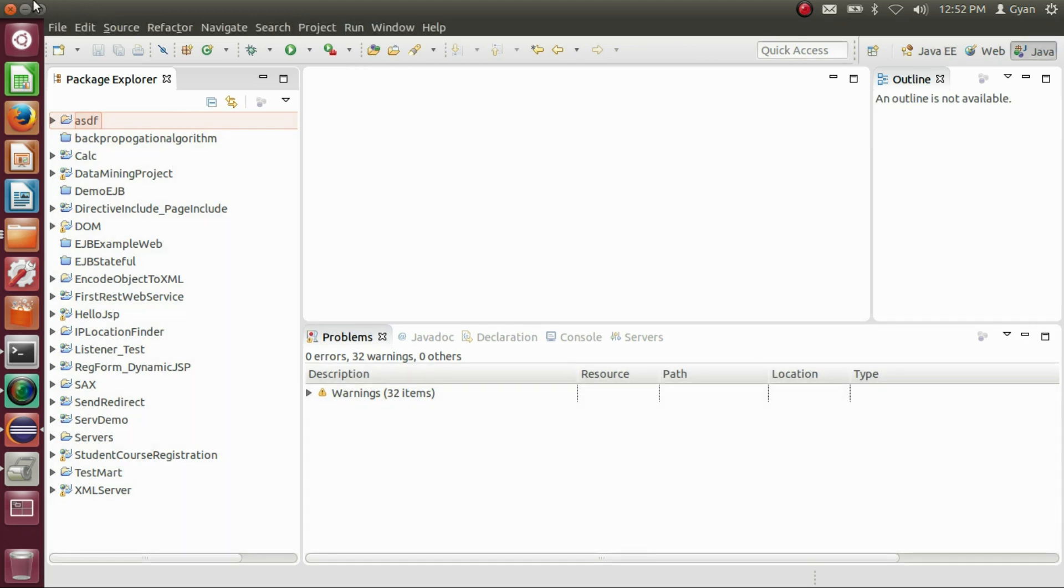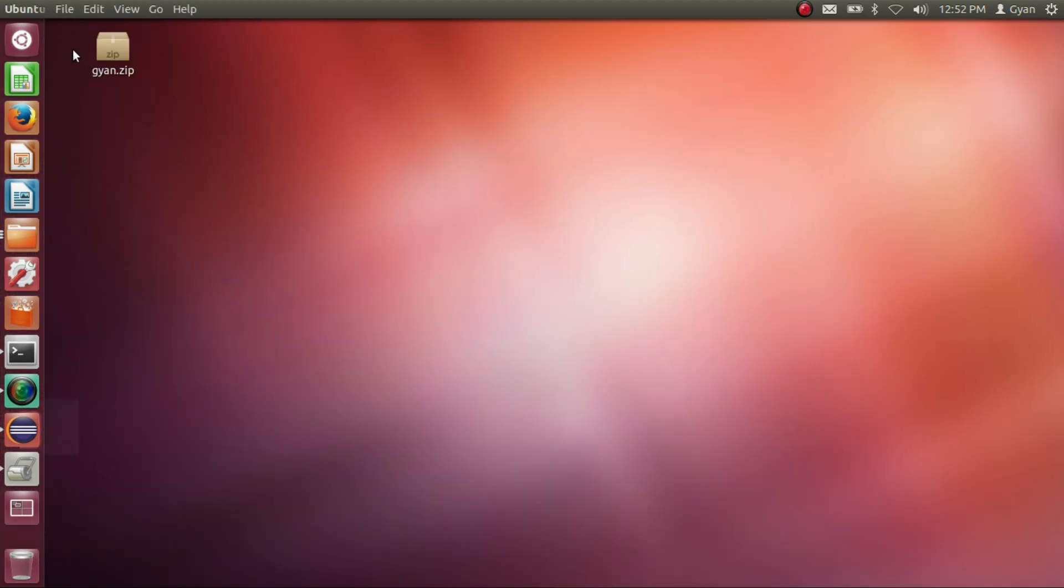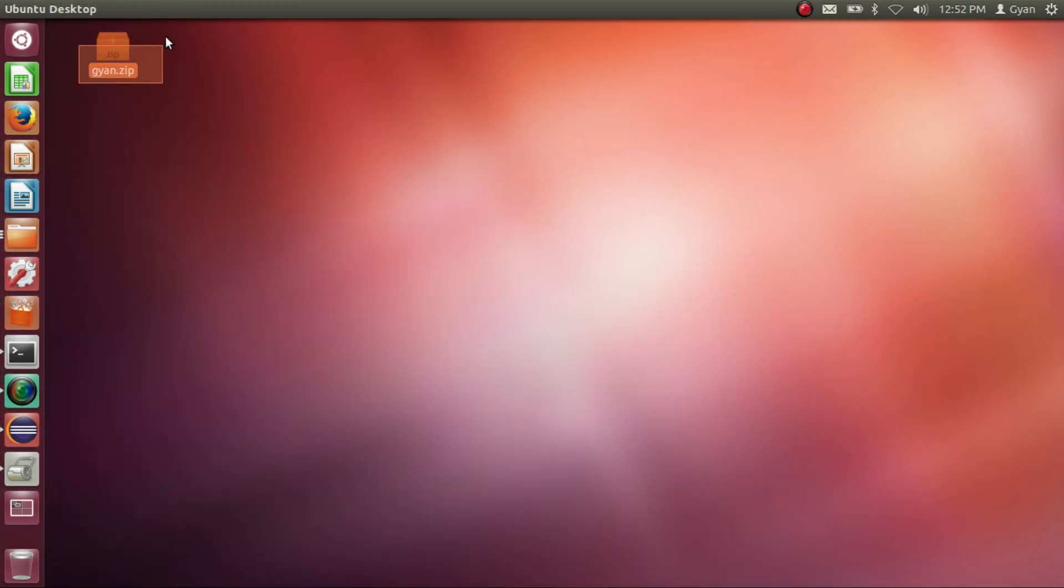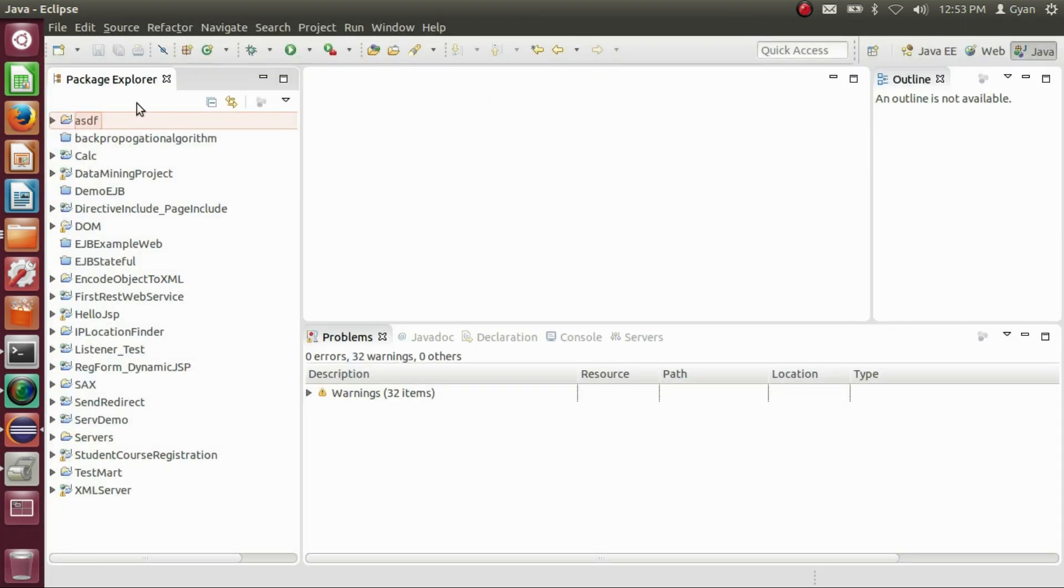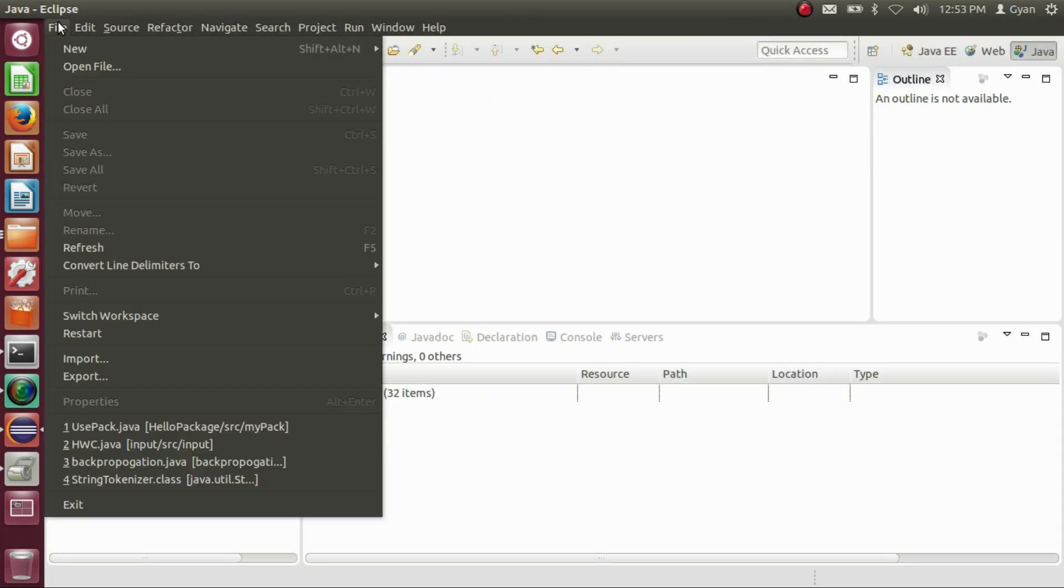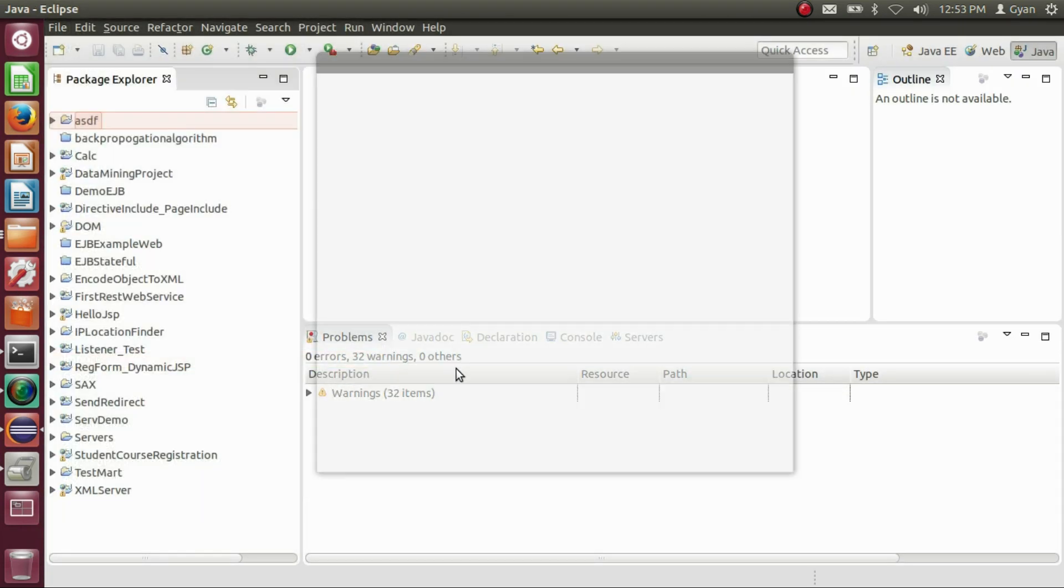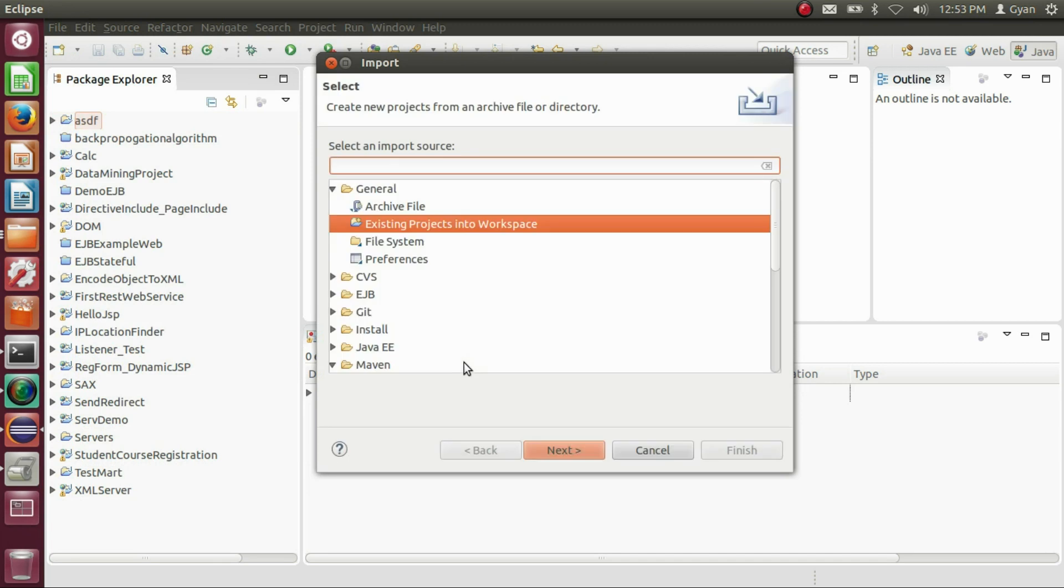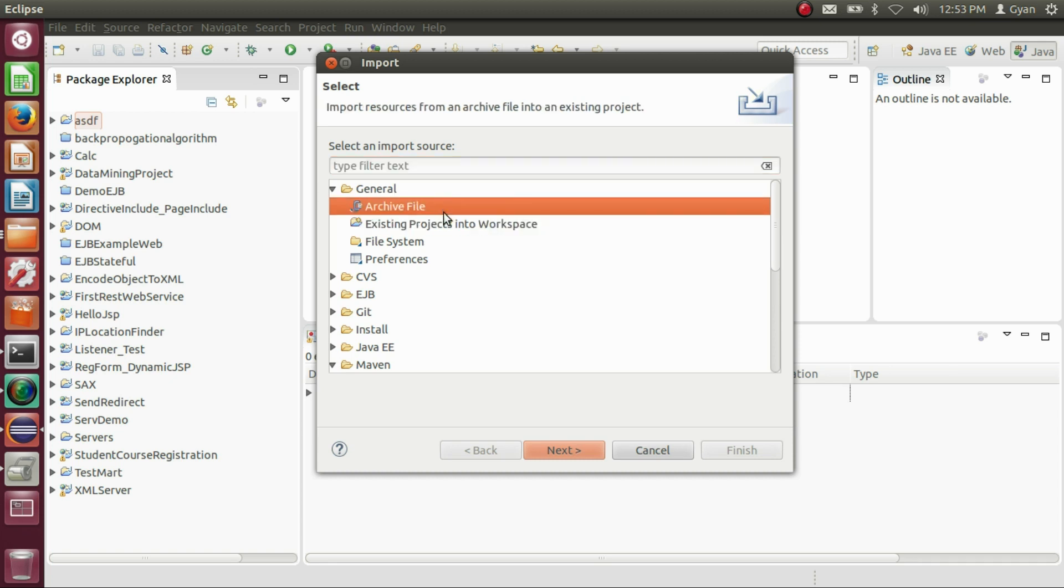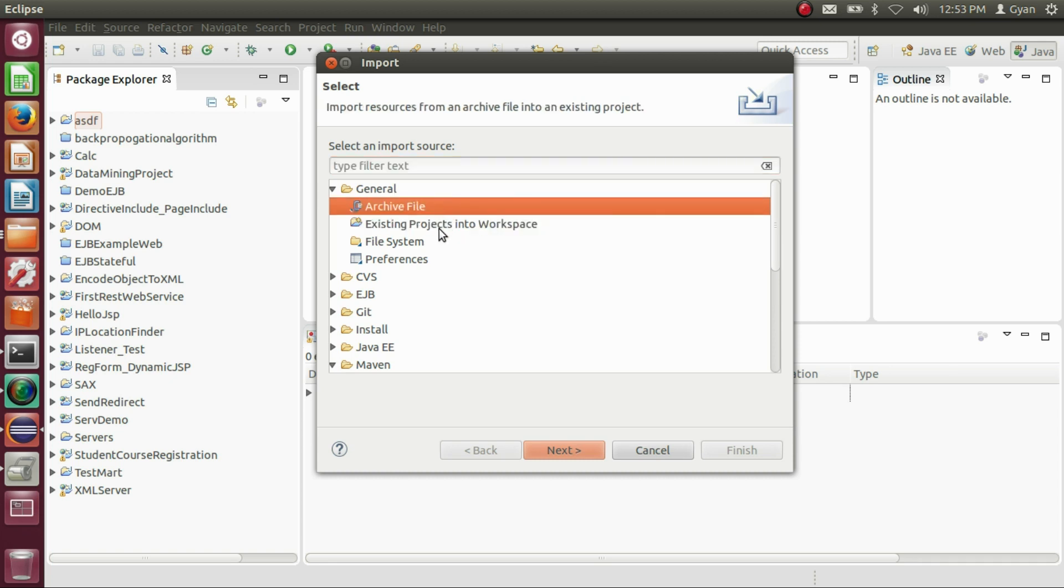Now I want to import this zip file into Eclipse. Click on File, click on Import. When you import an archive file which contains your project, do not select Archive File. Select Existing Projects into Workspace.